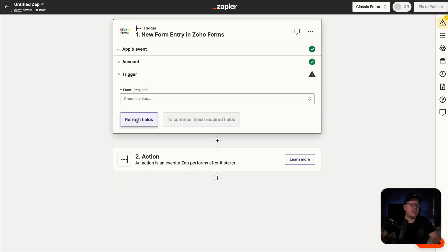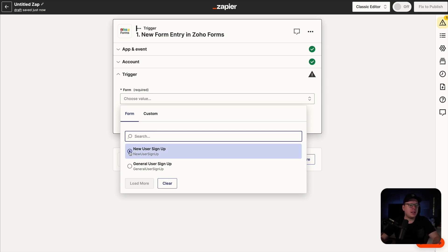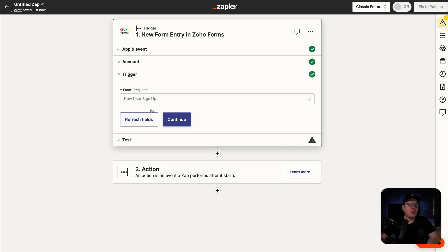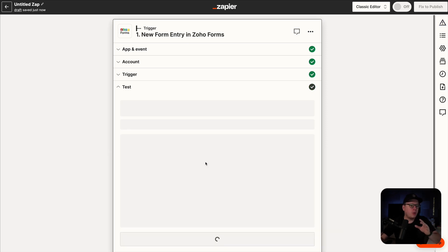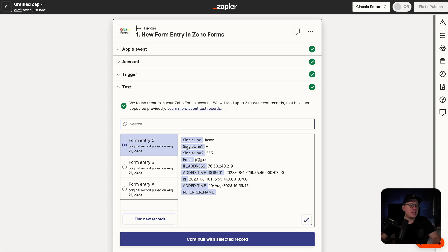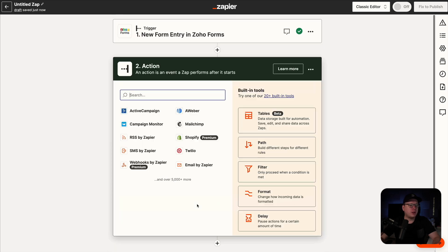Now we can click on continue. For our trigger, this is going to be the form that we want to use when collecting these entries. In my case, it is the new user signup. So we're going to select that, click on continue, and then test the trigger just to make sure that the connection is there with Zapier. And as you can see, it is pulling in our information. So now we are going to click on continue.